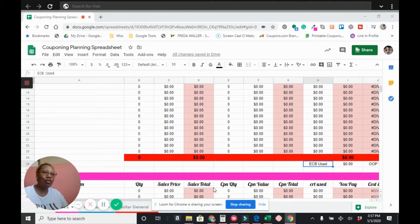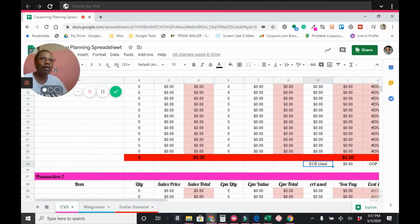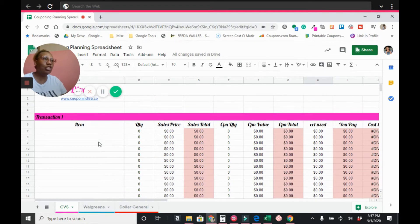Hey guys, welcome back to my channel. If you're new here, thank you so much for tuning in. I'm your girlfriend and your money-saving coach, and I help you save as much money as possible through the use of coupons. Today we're going to be going over this couponing planning spreadsheet — I'm just moving myself out of the way so you can see it fully.